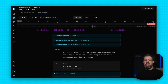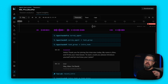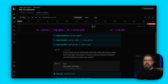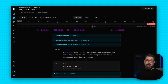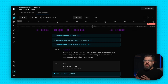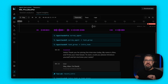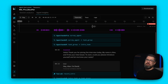Agent observability changes that. It's a new feature in the LiveKit cloud dashboard that gives you a synchronized view of everything that happened during an agent session: audio playback, transcripts, traces showing every function call and model request, logs from across your entire stack — all aligned to the same timeline.